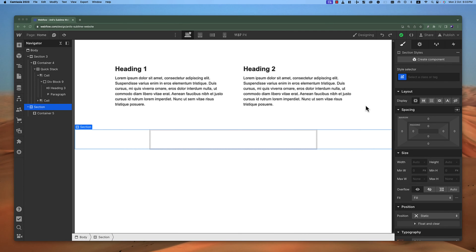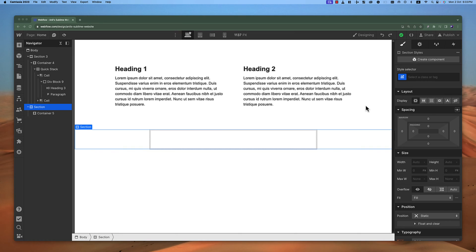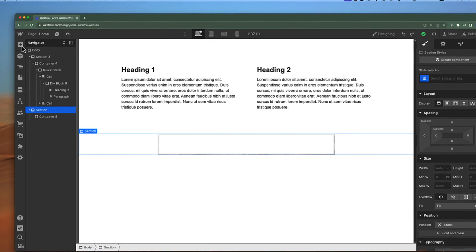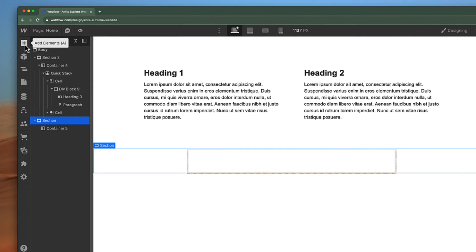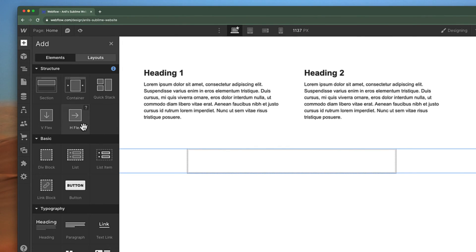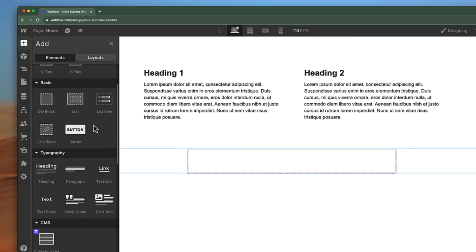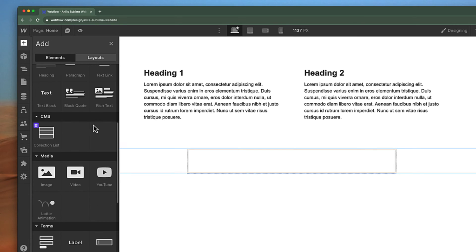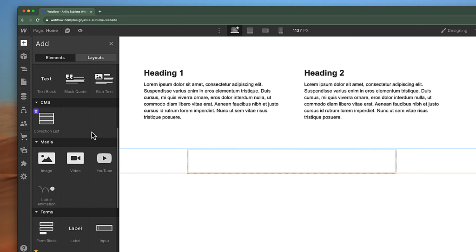Sometimes you might want to add videos to your websites, and nowadays we see a lot of videos in almost all websites. Let's see how we can add a video to the website. For example, if we click on this add button and we scroll down to the media section, we will find this small video element here.